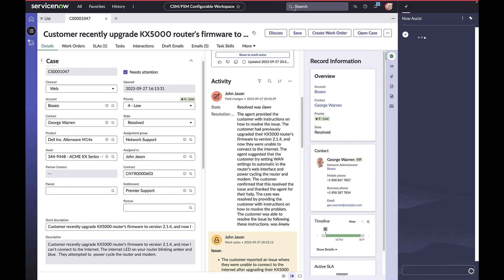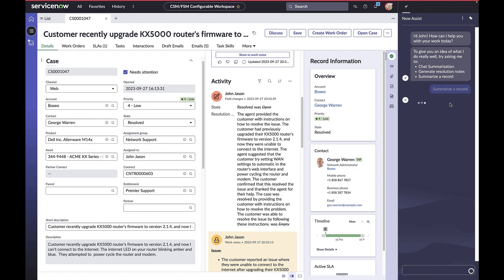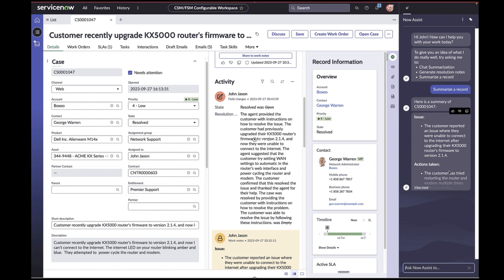At any point in time, John can also get help on demand from the Now Assist panel. The Analysis panel is a conversational interface that enables agents to make ad hoc requests. Within the panel, he can trigger actions supported by Now Assist—what we call skills.